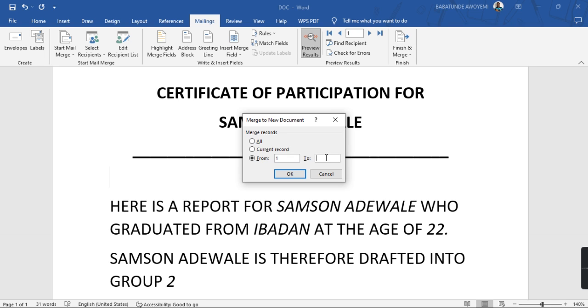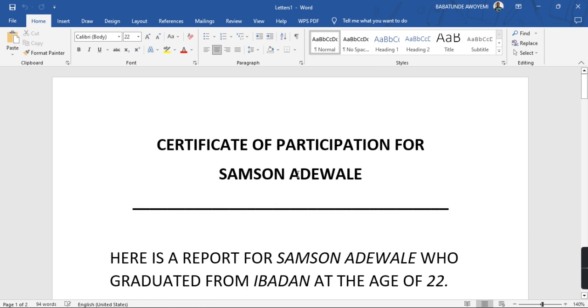Unless you want to print for everybody. But if it's just three people or ten people, just select from one to ten like that. So when I press OK it will create a new document.